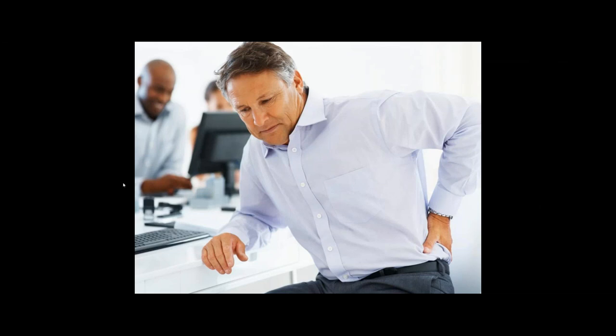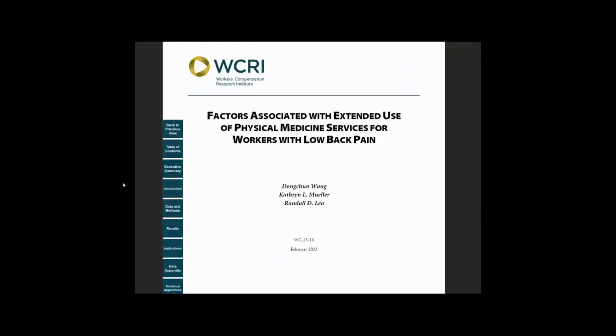Physical medicine services are commonly used in treating workers with low back pain and other musculoskeletal injuries. This report documents the prevalence of extended physical medicine use among 28 states for non-surgical low back pain claims.